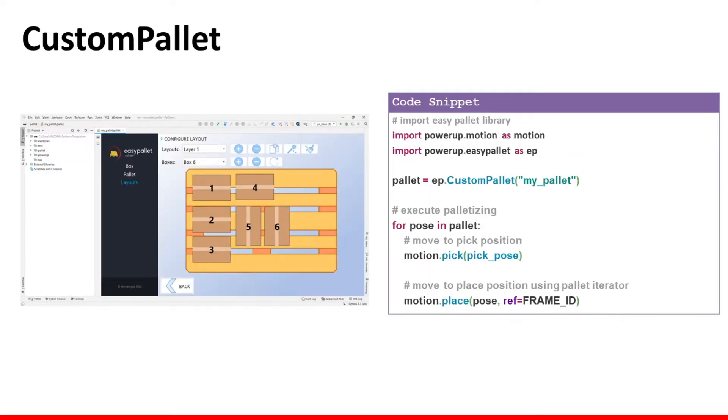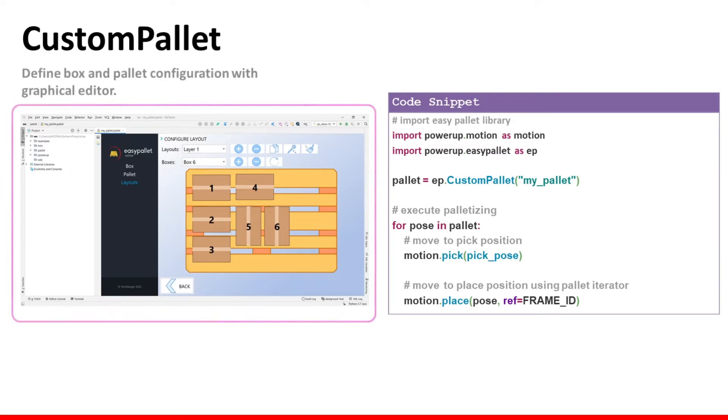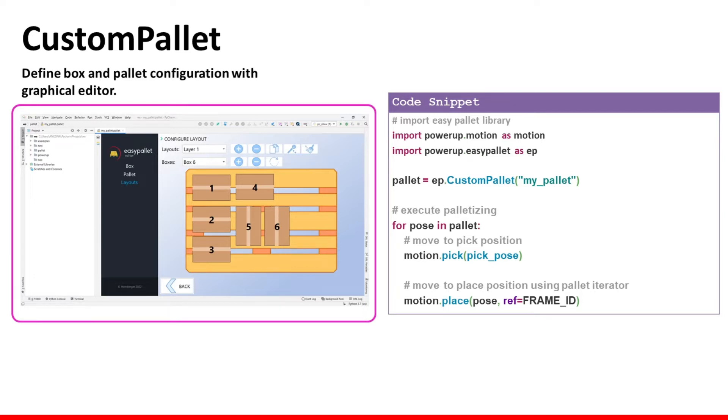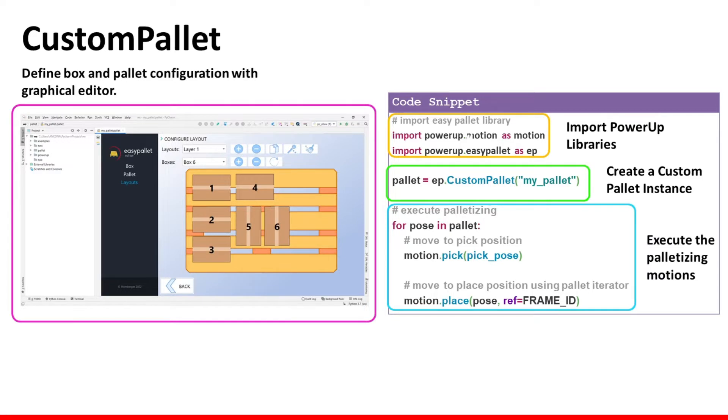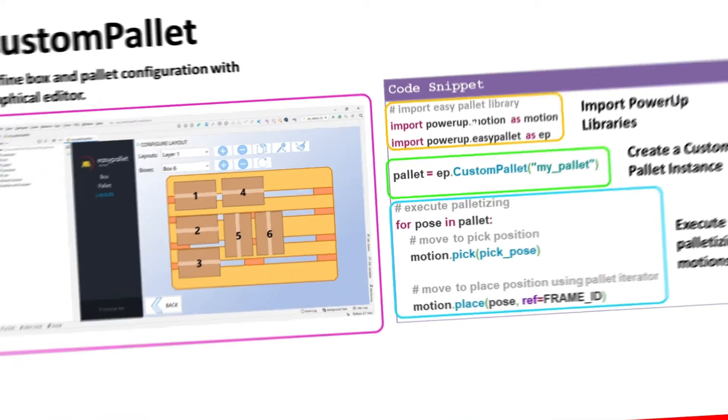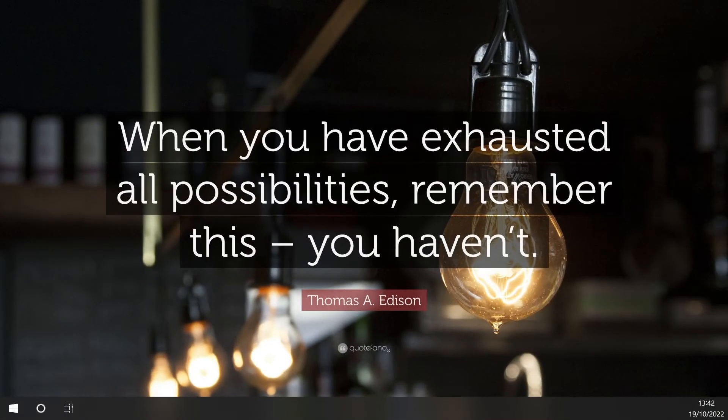The real focus of this lesson is custom pallet. When you configure a custom pallet you will use the graphical EasyPallet editor to set up the whole pallet structure and then the code will be very simple because you will need just to import the libraries, create the custom pallet, specifying the name of the pallet configuration that you have done with the graphical editor and then just perform the palletizing motion. So building palletizing applications with this approach will be very simple. Let's do it step by step. Let's start opening DR Health Studio.